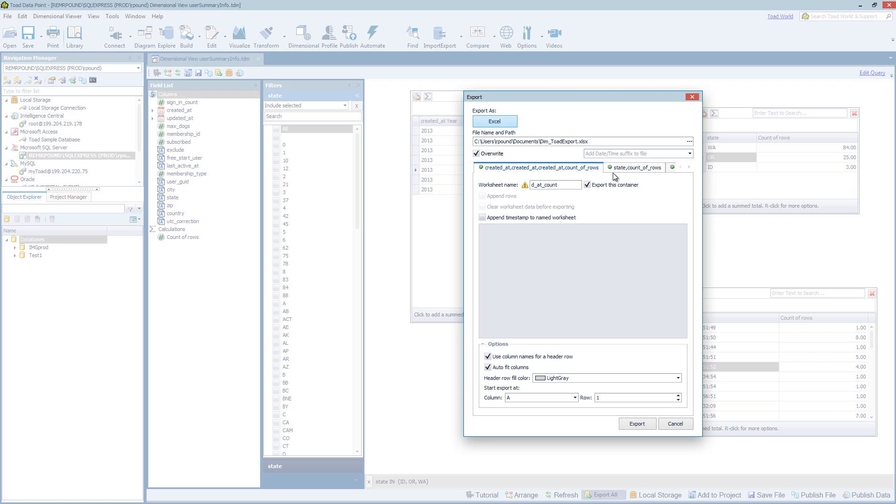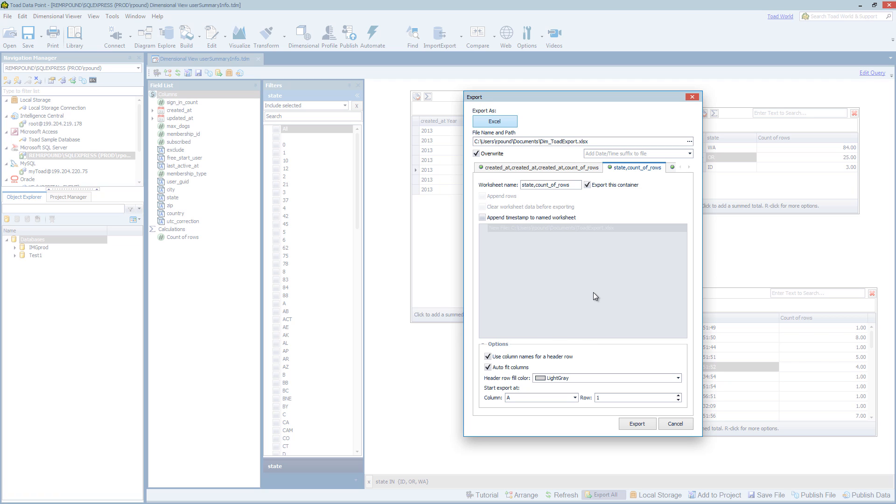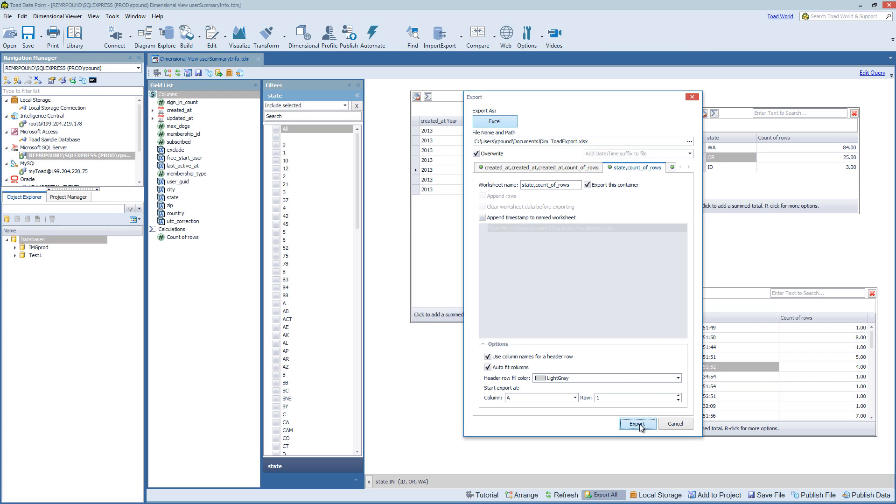So that way we don't get the name of the tab truncated. And if we were not overwriting, there would be options here in the grayed out area for appending if we had run this previously. So where we want to append the data to, and then you have options for the header file as well. I'm going to go ahead and export this.